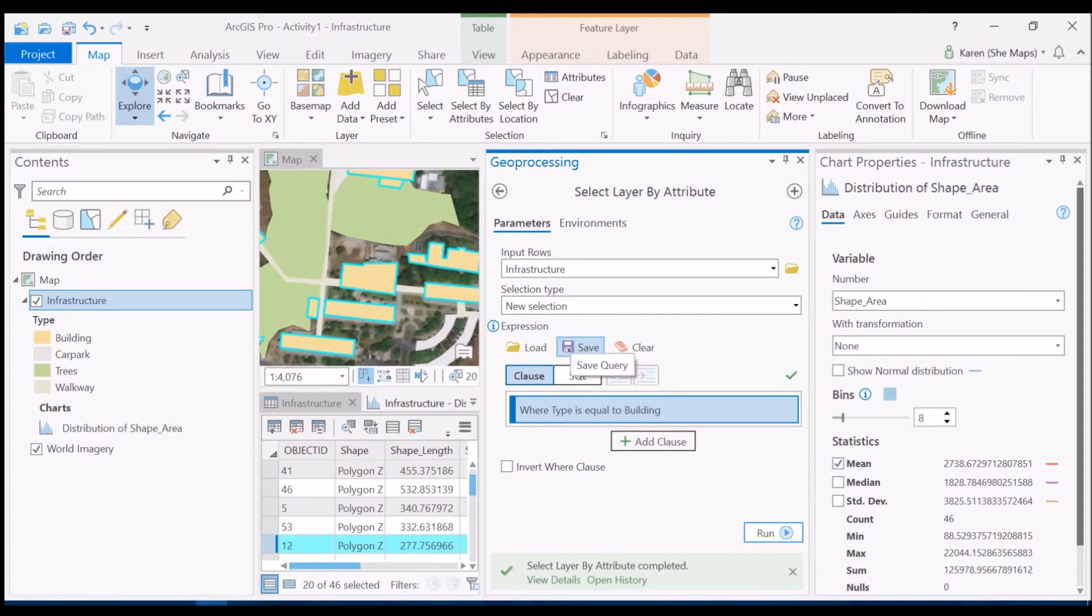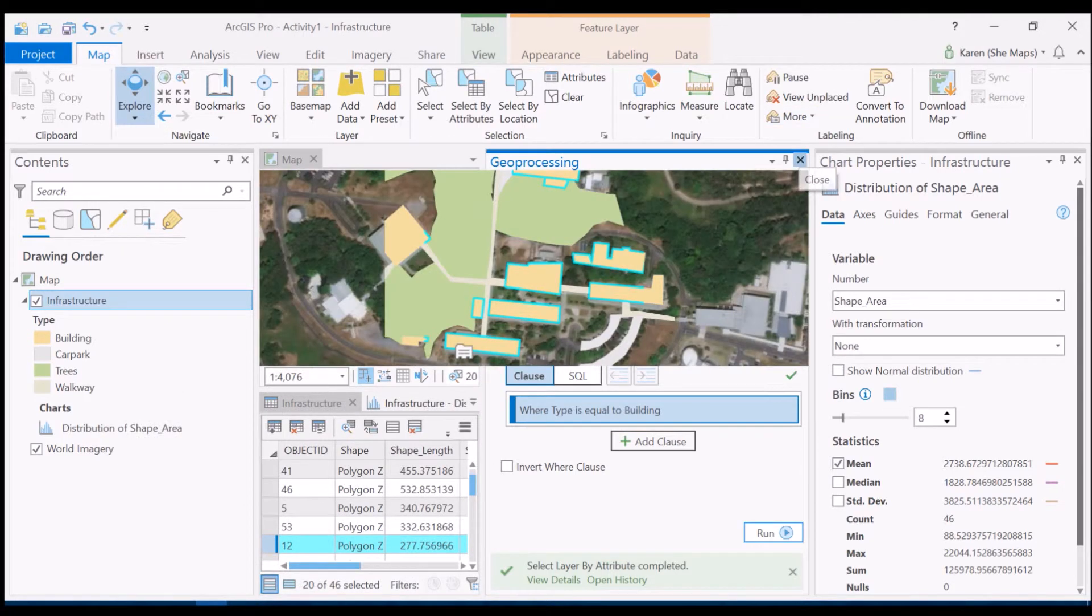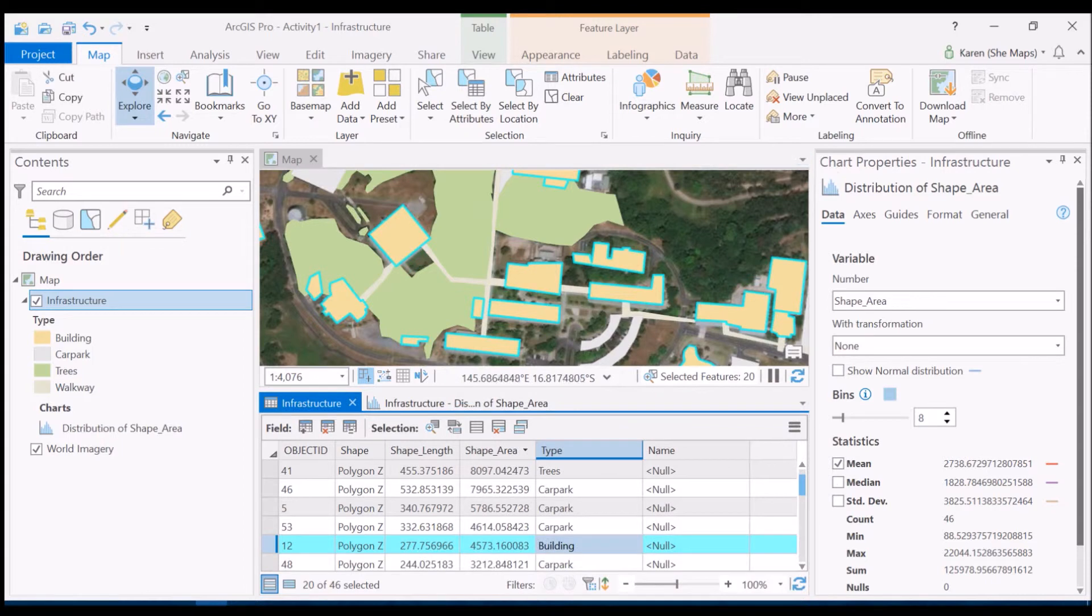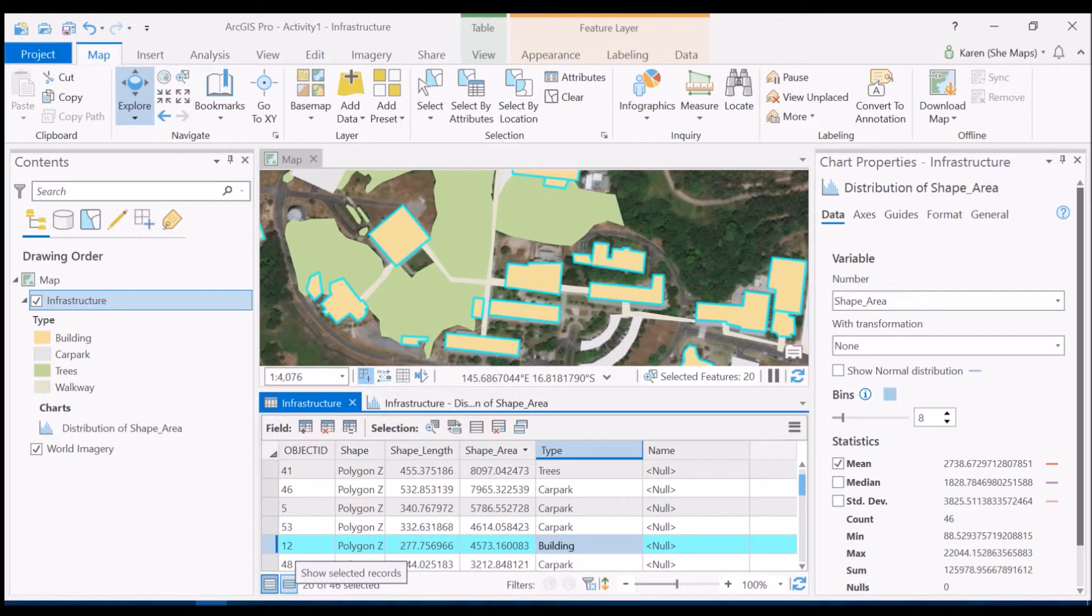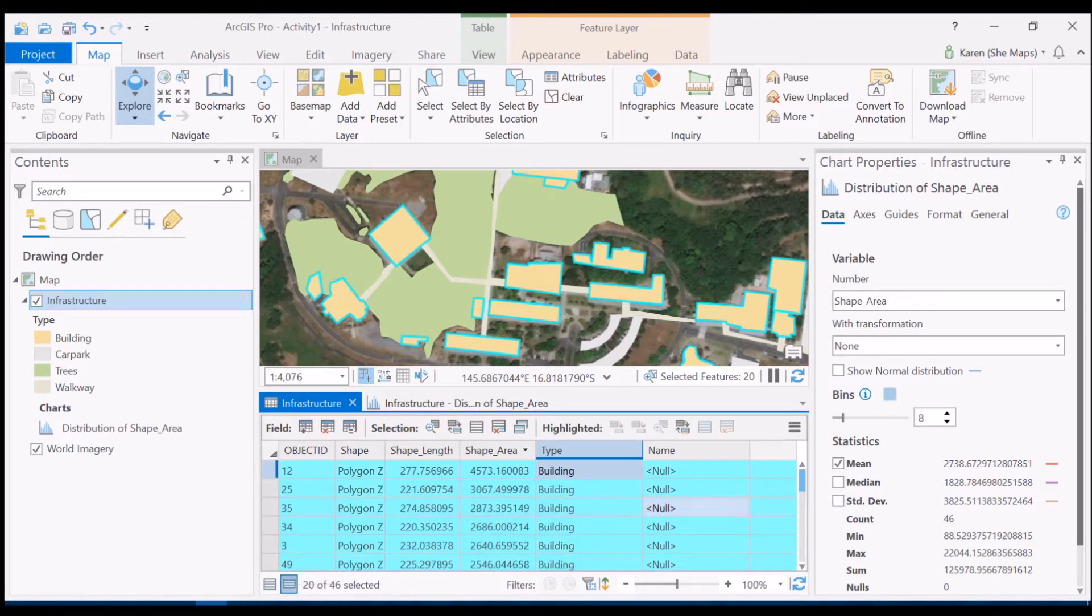So let's have a look over here in our window now. We've got all these selected features and you can see in the map view there that they are all of our buildings. And if I come to the attribute table and show only my selected records, it's showing just those buildings there.